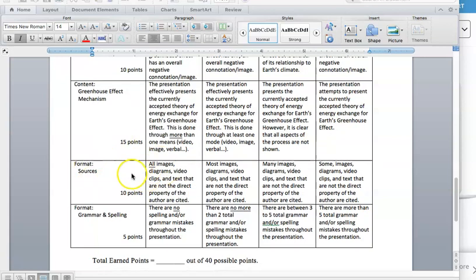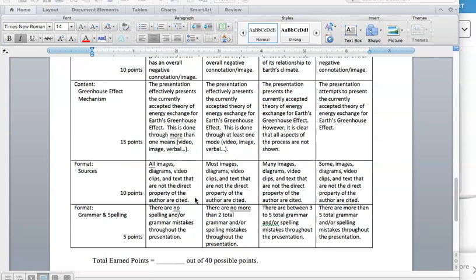Formatting sources, all of your images, diagrams, video clips, and texts that are not the direct property of the author are cited. So everything that you have, please use citations. And then finally, we have some format, grammar. There's limited or minimal amount of spelling mistakes.